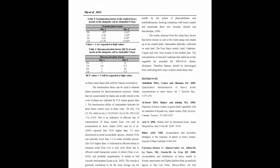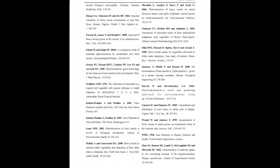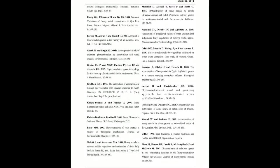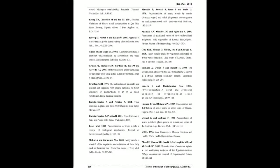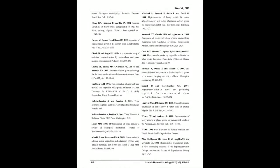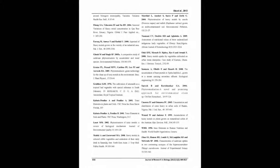The results obtained from this study showed that heavy metals in soils at the waste dump sites ended up in the studied plant, Amaranthus Hybridus, cultivated on such lands. Therefore farmers should be discouraged from cultivating their crops on these waste dump sites.